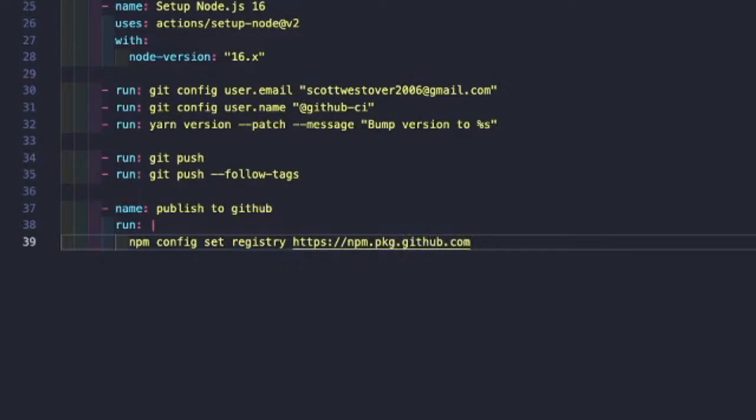Generally, when you're working with npm, the default registry is the npm registry. If you want to point to a different one, such as GitHub, a self-hosted one, or any of the various other ones, you actually have to update your configuration for npm to point to that so we can pull packages from there.